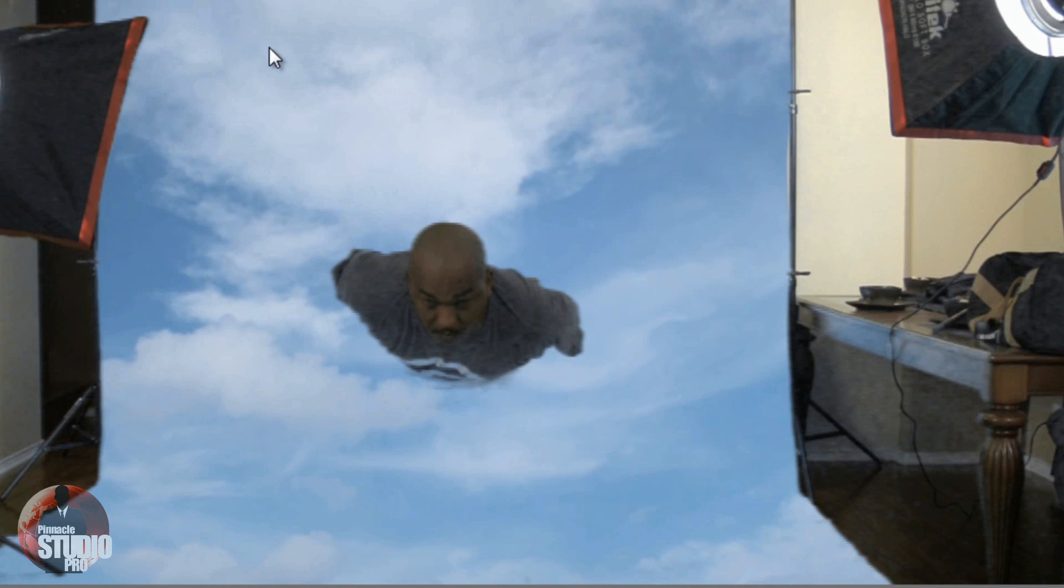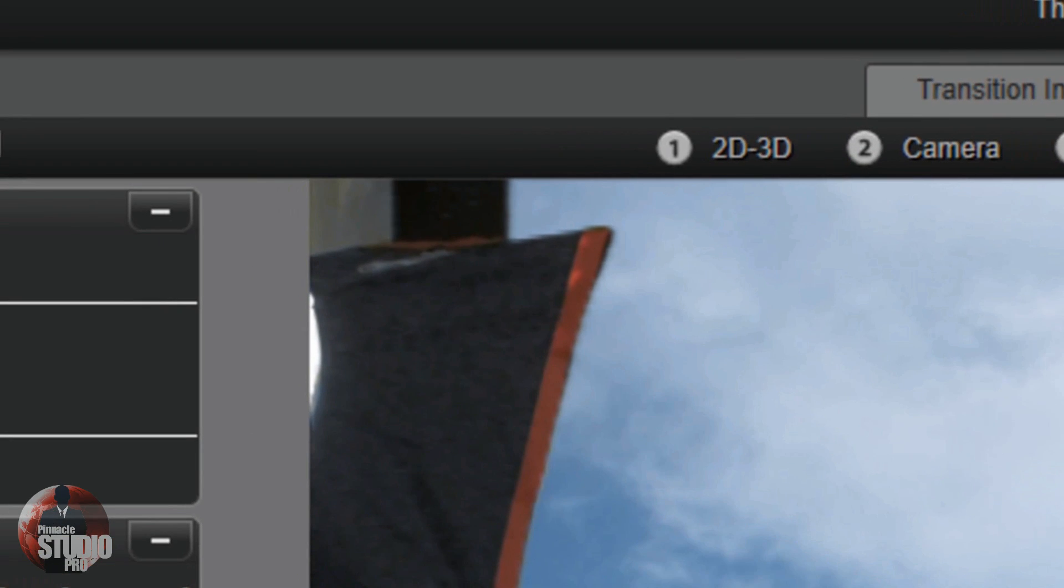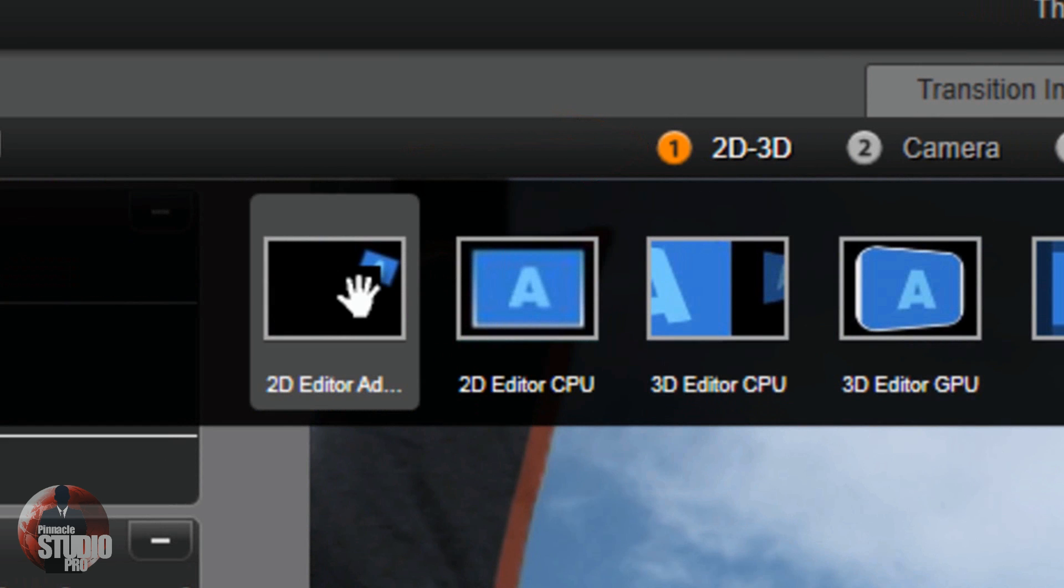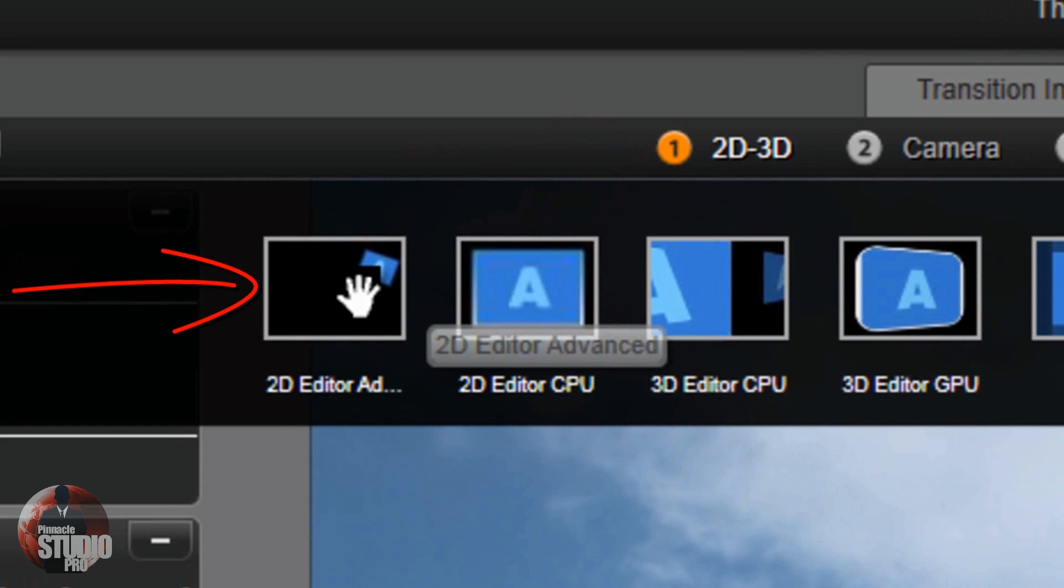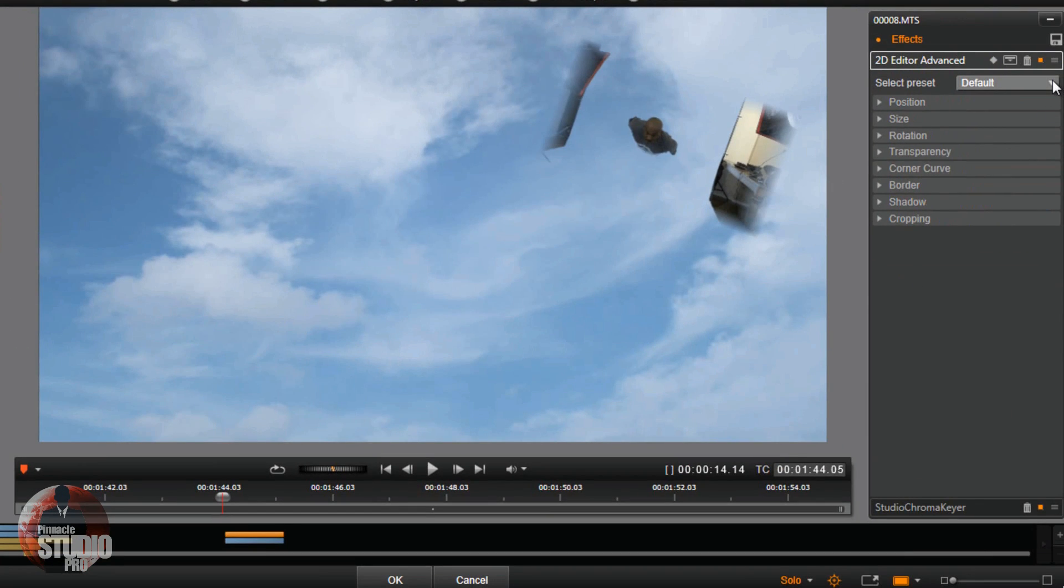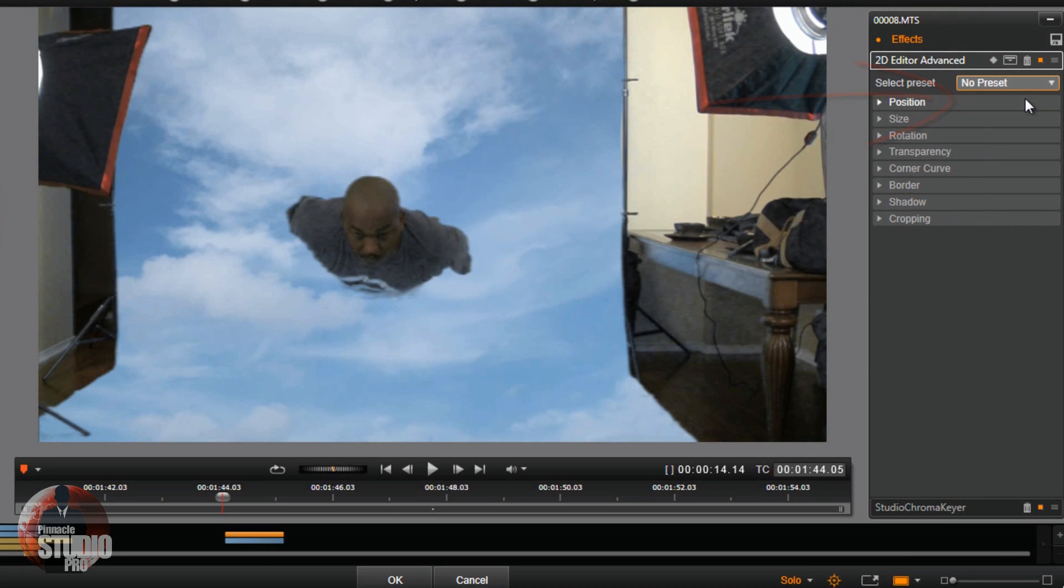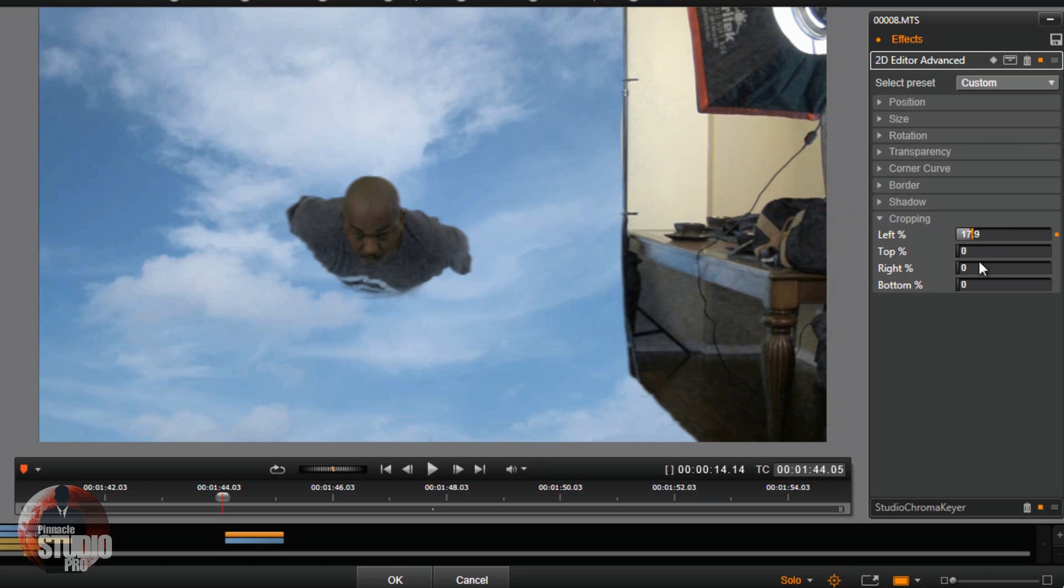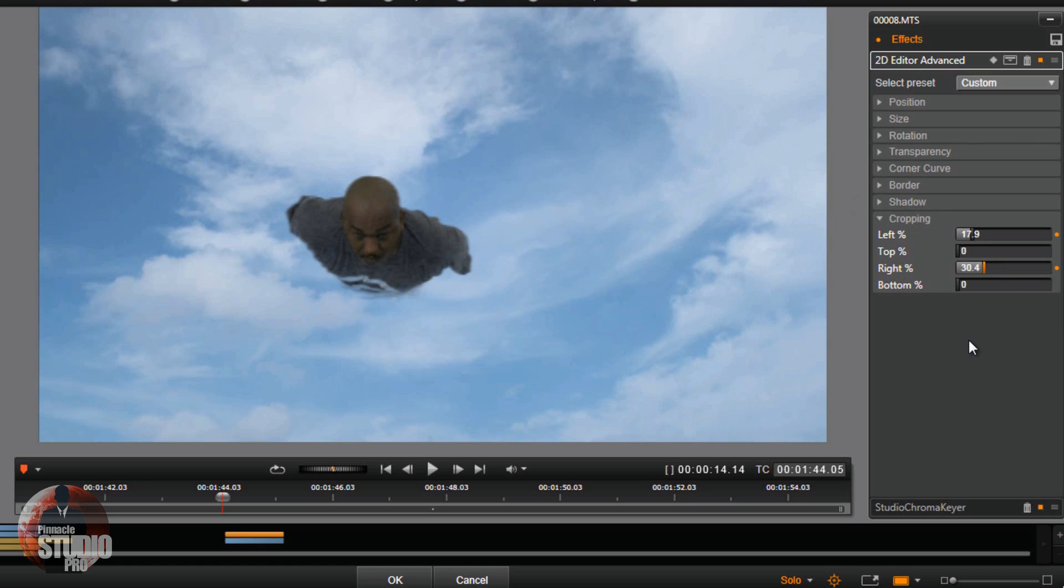Next thing you want to do is you want to crop all the crap out. Crop out the crap with 2D 3D. So I'm going to go to 2D 3D, I'm going to go to 2D editor advanced. I'm going to change it from default to no preset, and I'm just going to go straight down to cropping. I'm going to crop out the left, crop out the right. We're good to go with that.